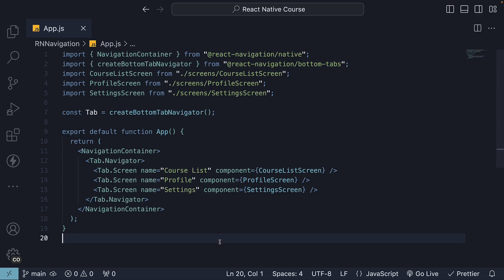Welcome back. Now that we have set up a basic tab navigator, let's look at some of the options we can specify. Let's start with screen options on the tab navigator.